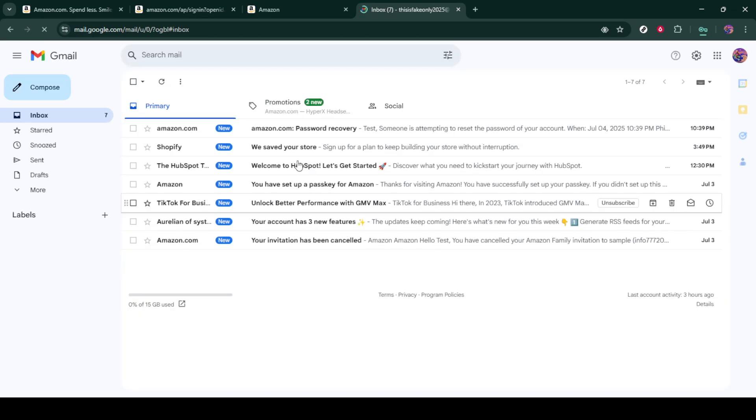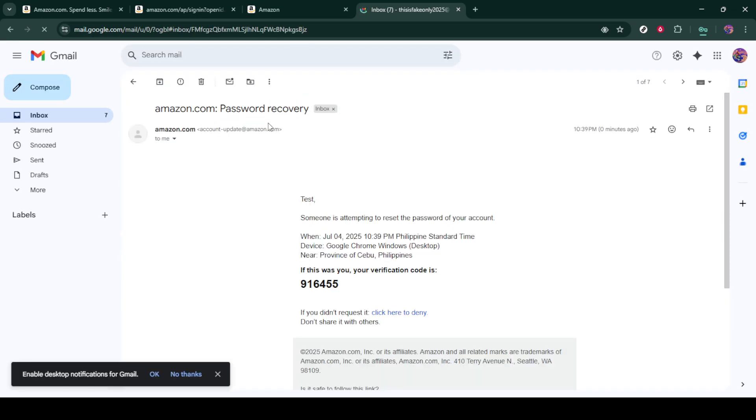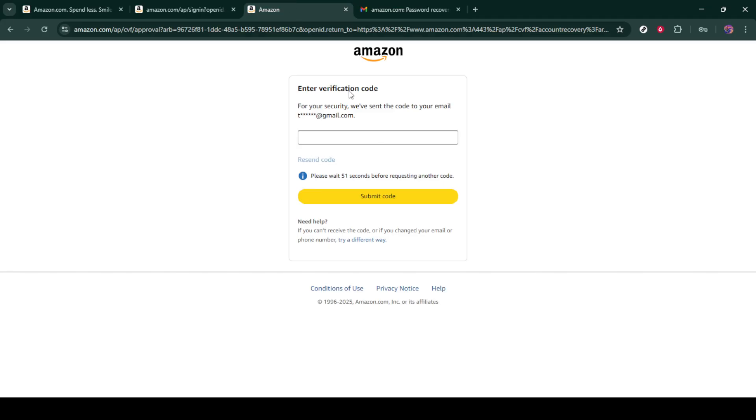Upon receiving the email, open it up and look for the security code. Go back to the Amazon page where you were asked to enter this code, type in the code exactly as it appears in your email, and then click submit.